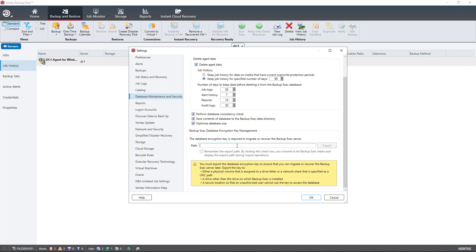You can also set up a database encryption key to migrate or recover the backup exec server. This does possibly cause an issue. If you end up wanting to set up encryption, you can set up an encryption key to recover the backup exec server if you need it. If you're not using encryption, then you don't need to worry about that.